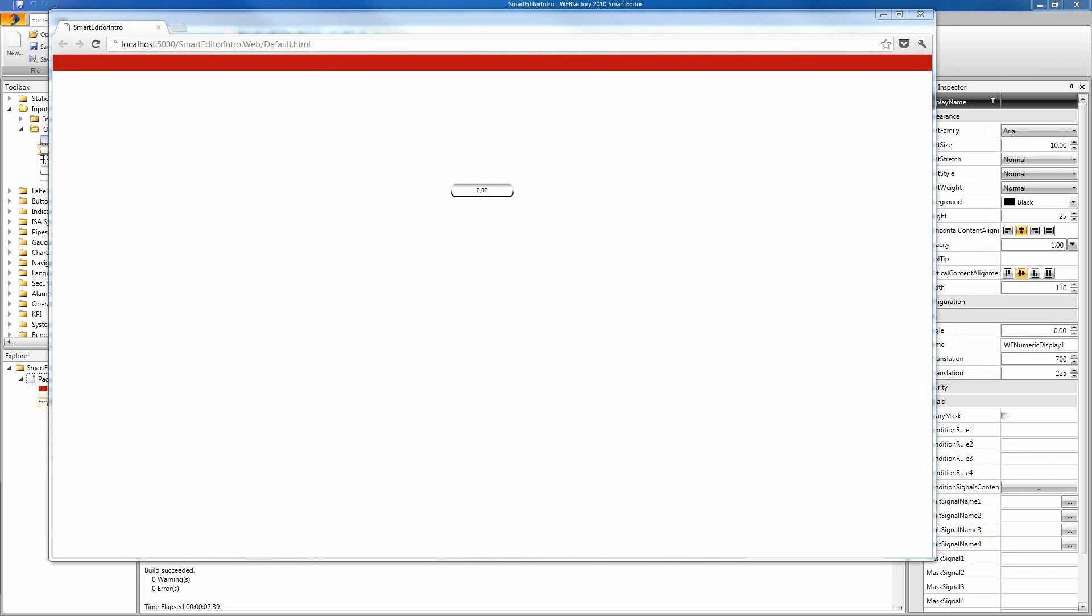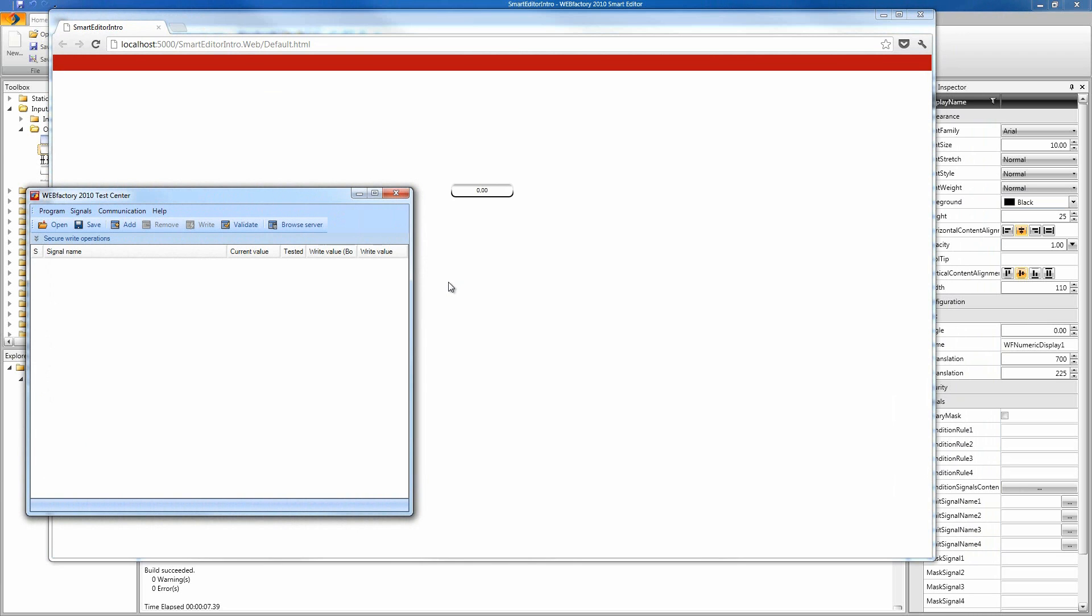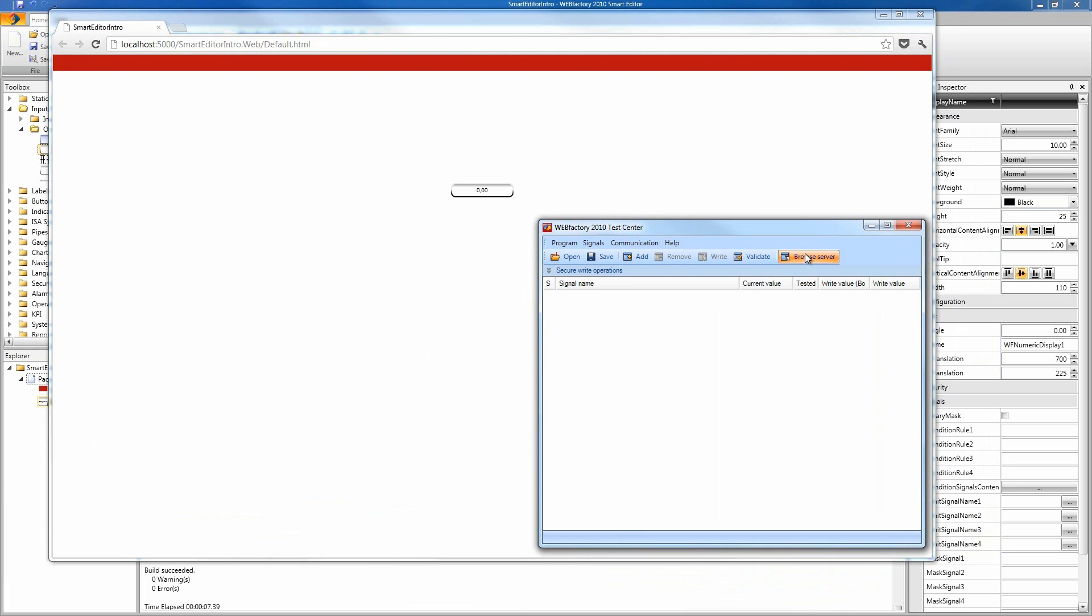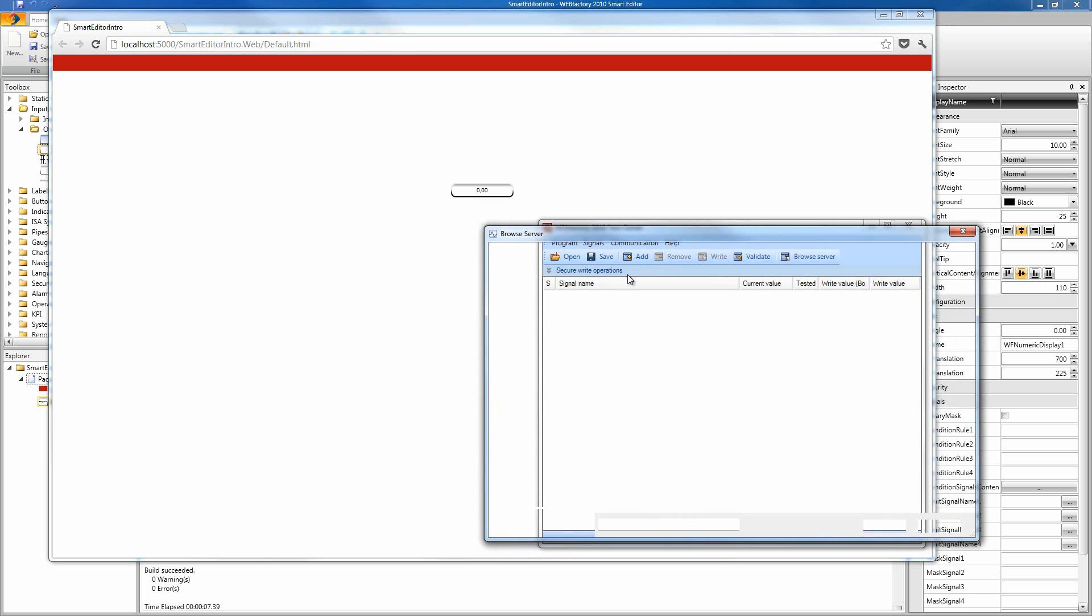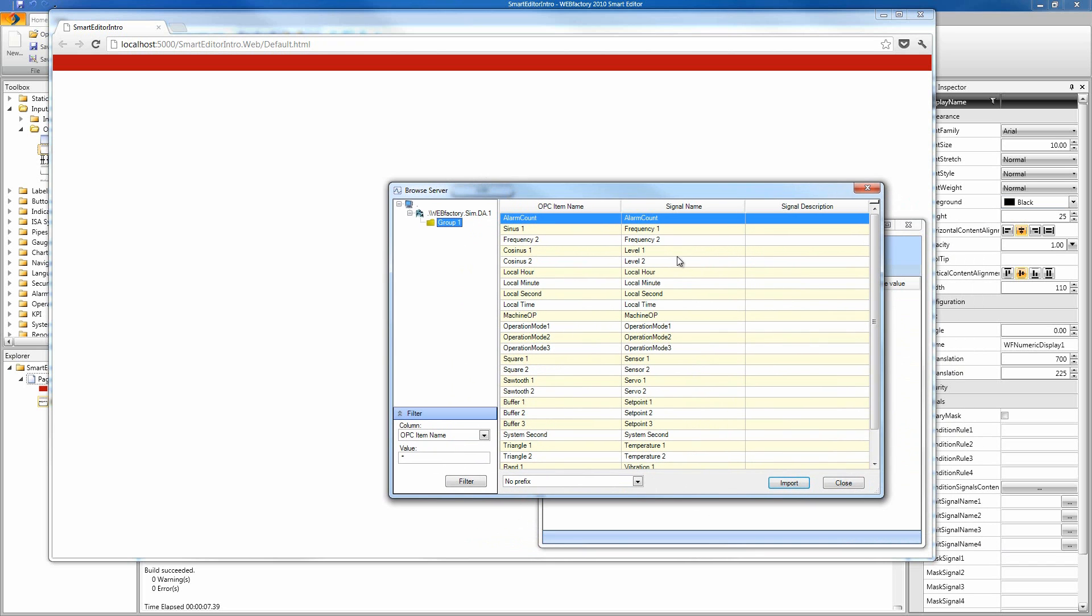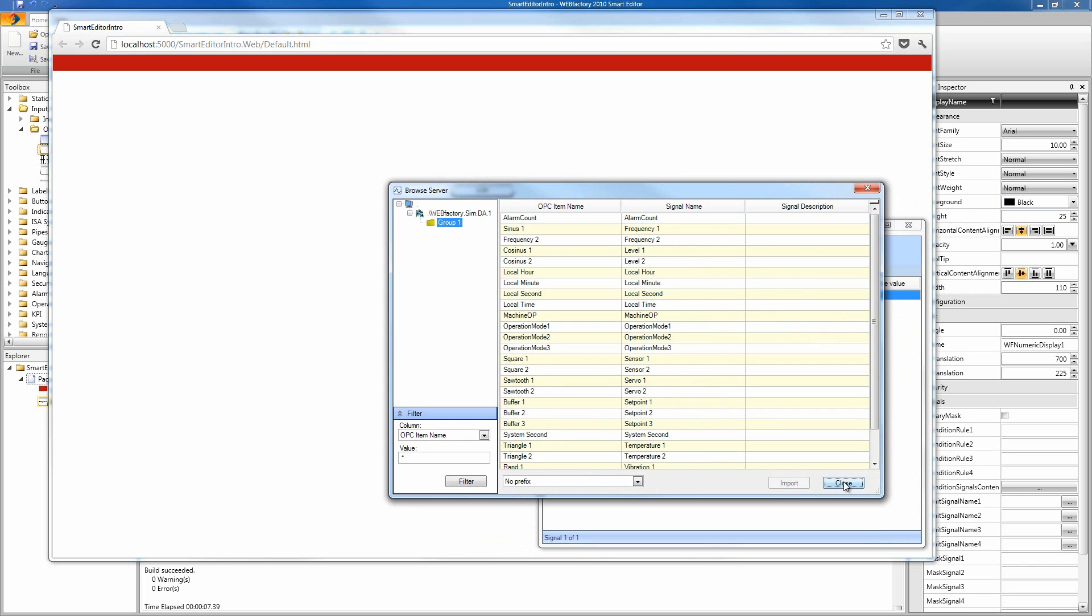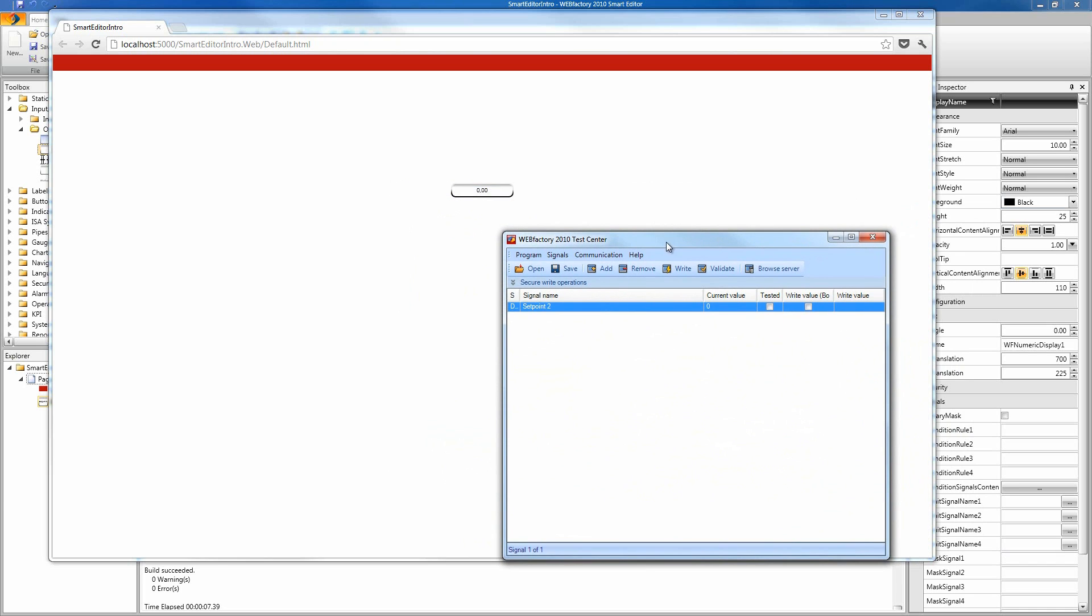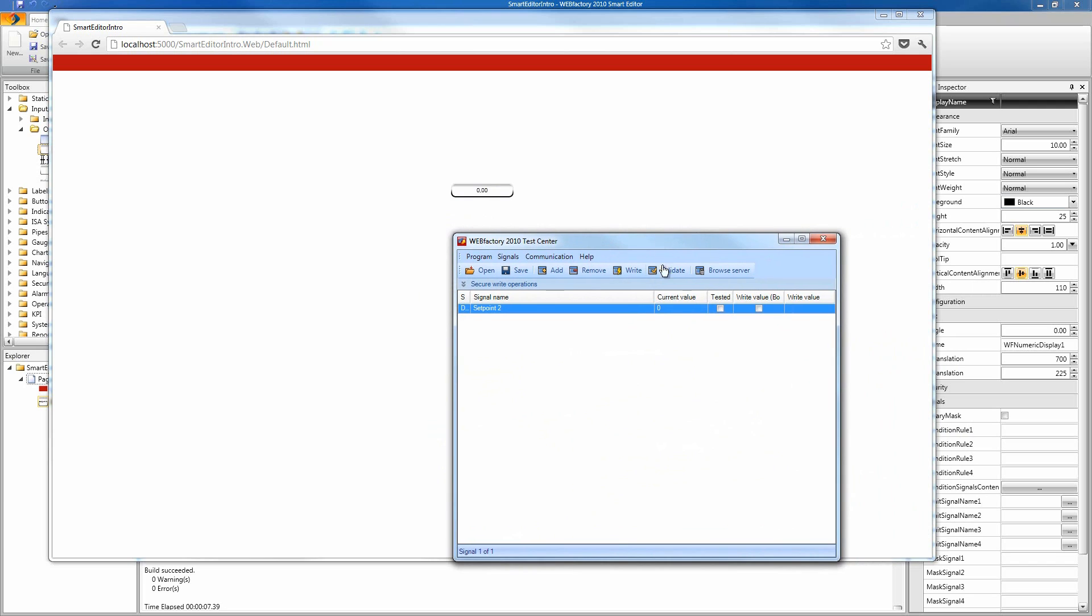I'm gonna start the test center right here and we're gonna see if our signal value changes as it should. We have our test center up and running. I'm gonna browse the server for our signals and import the set point 2 signal in our test center. Here's the set point 2. I'm gonna import it and close the browsing window, and we can see here the current value is 0 just like our application displays.